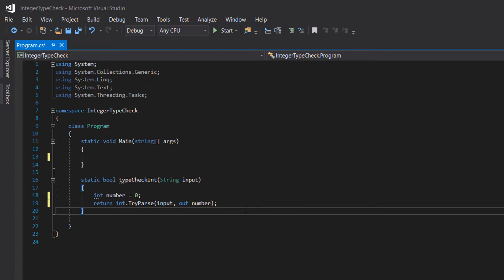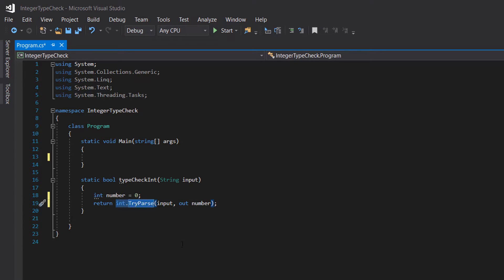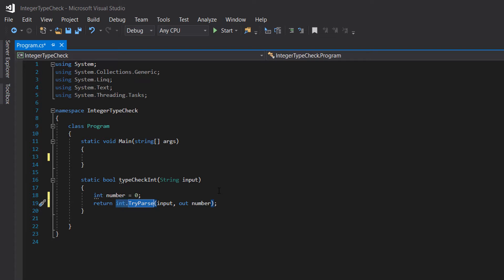Essentially, you give it a string and it will attempt to convert it to an integer. If it converts to an integer, it will return true. If it fails to convert your string to an integer, it returns false. It will also interact with the variable where you're going to store the converted integer.